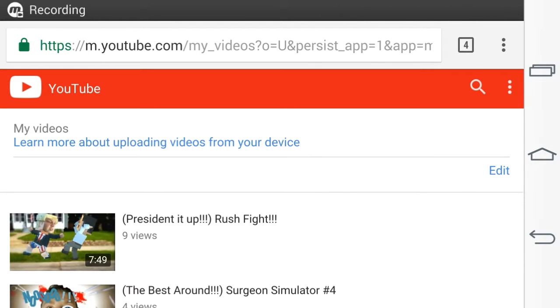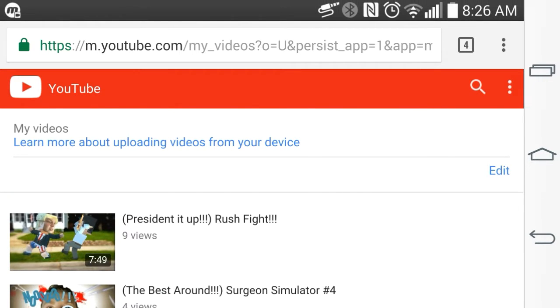Welcome back to another YouTube video with LegitLegend, and today we're going to be doing a tutorial video on how I put my thumbnails in my YouTube videos.